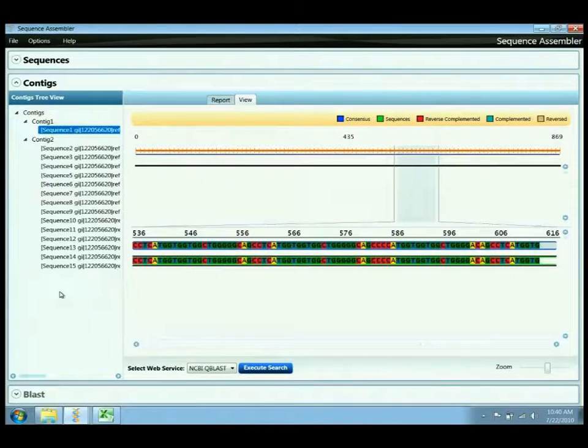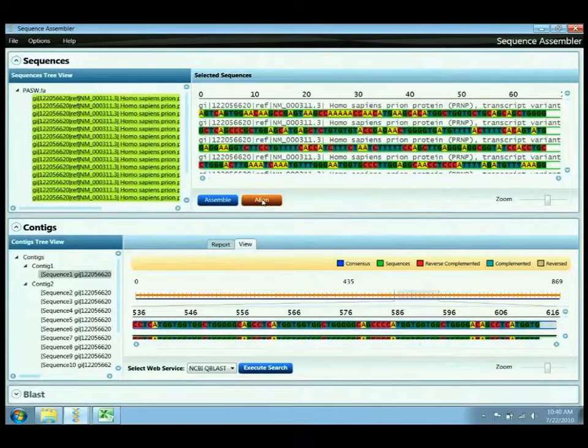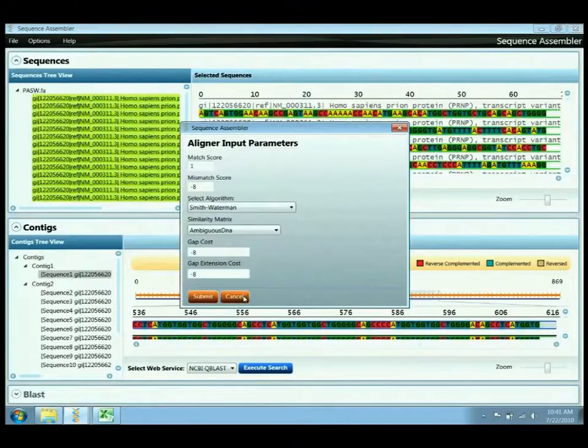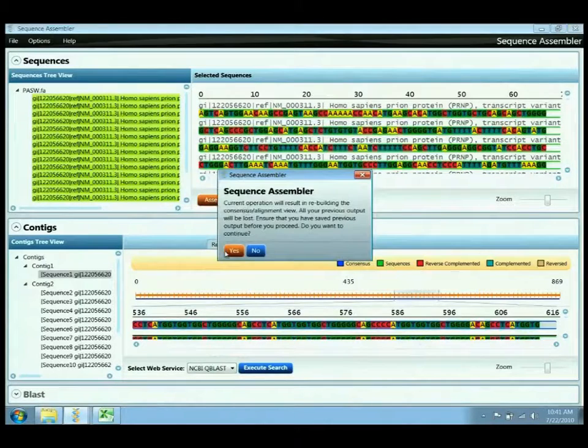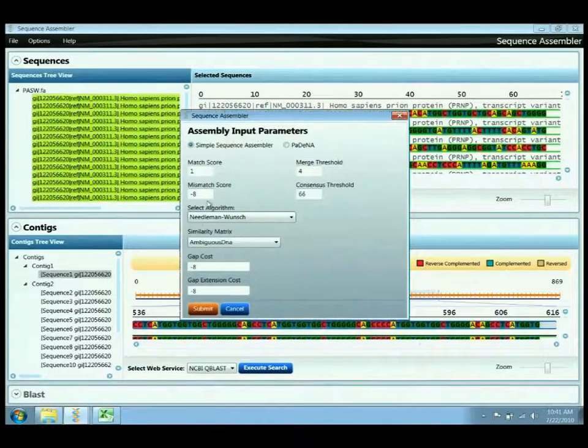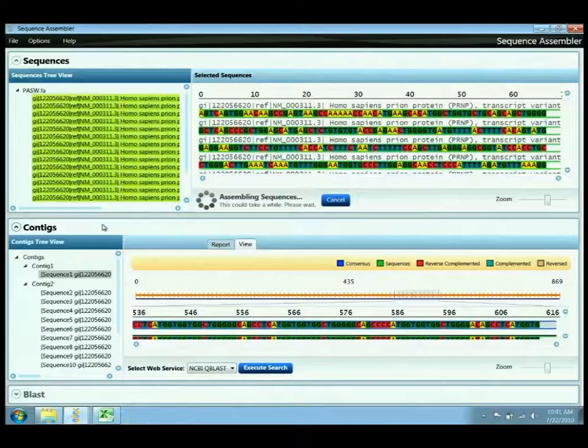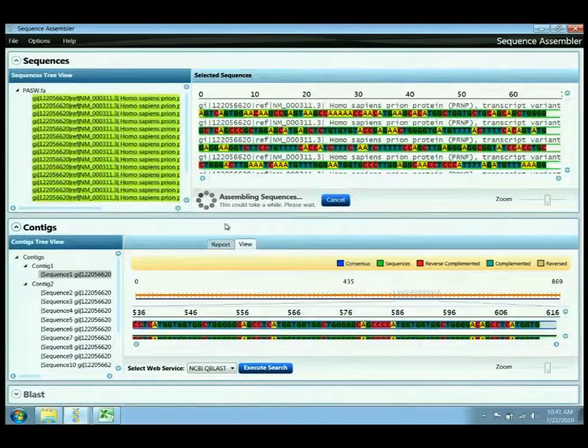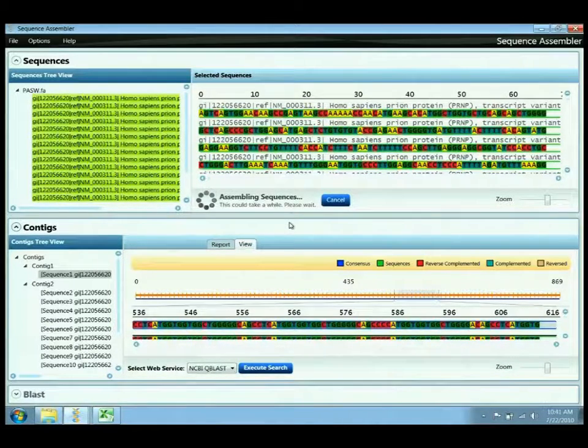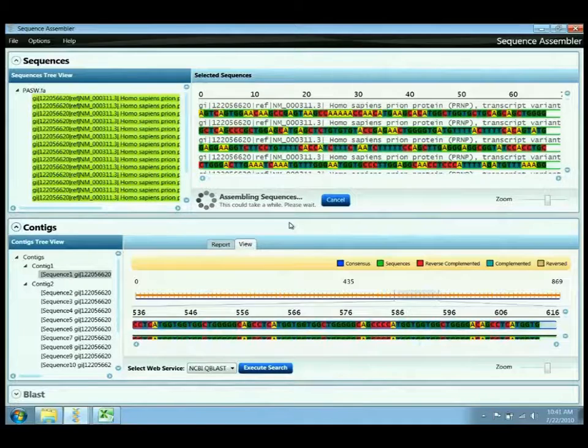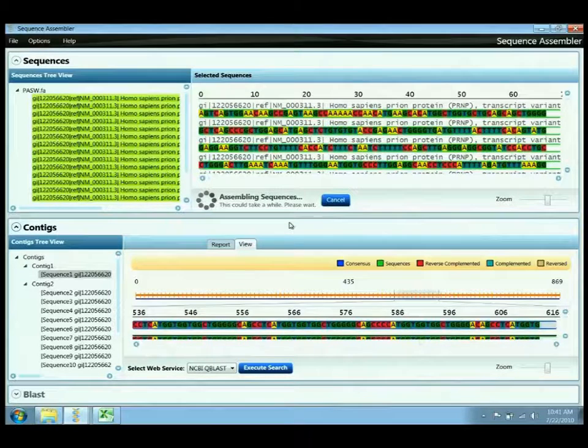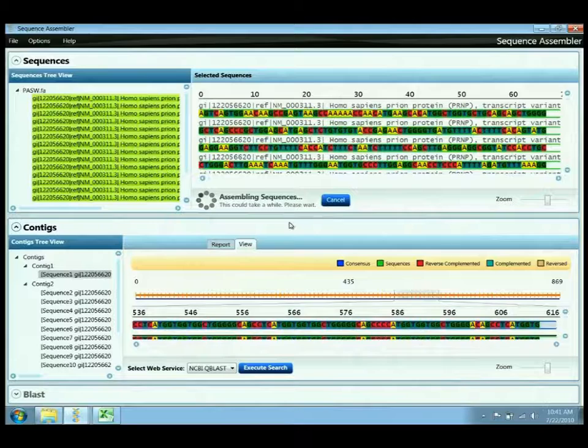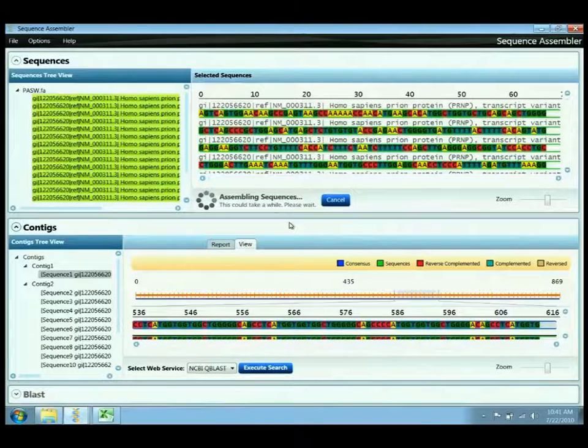And if I go back to the input sequences, I want to do an assembly using the Smith-Waterman algorithm. I'll use the ambiguous DNA and I'll submit. Now what will happen here is this will actually take a lot longer to be performed. The Smith-Waterman is a pairwise alignment algorithm, and to do an assembly with a pairwise alignment algorithm using a brute force simple pairwise assembly takes a much longer time.